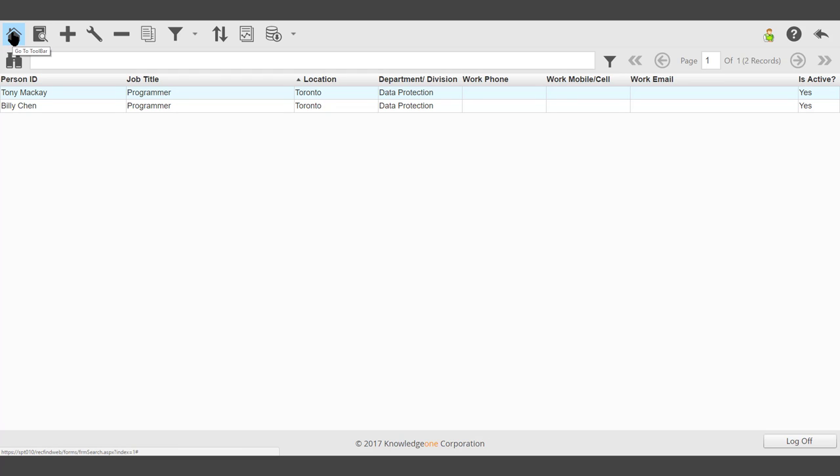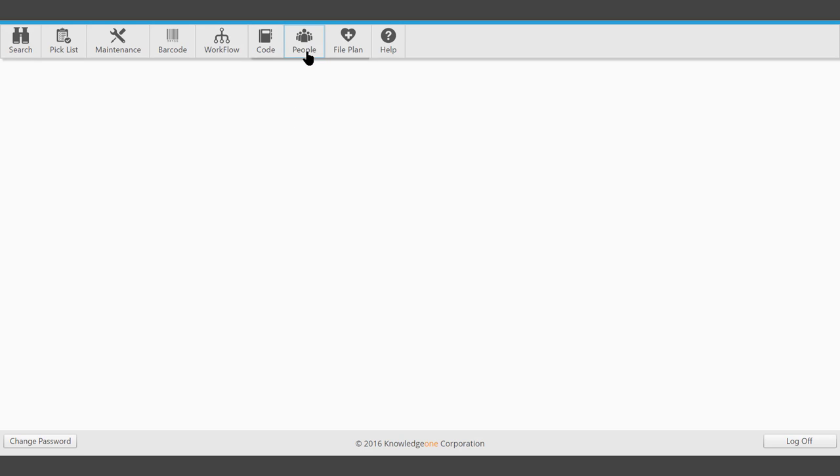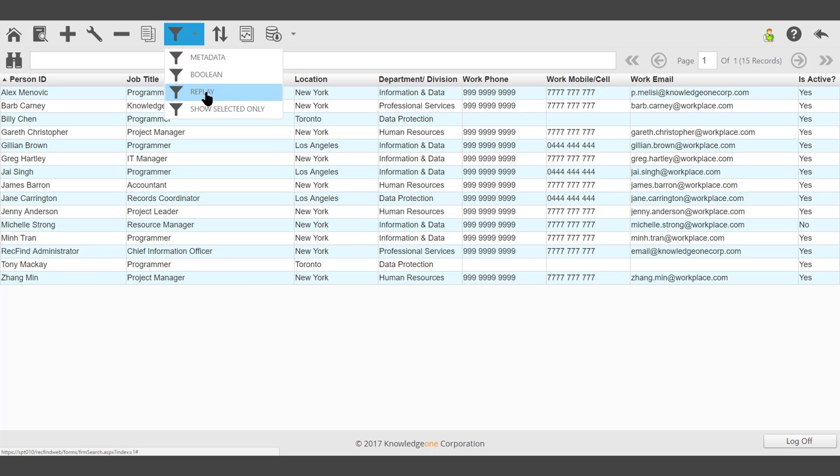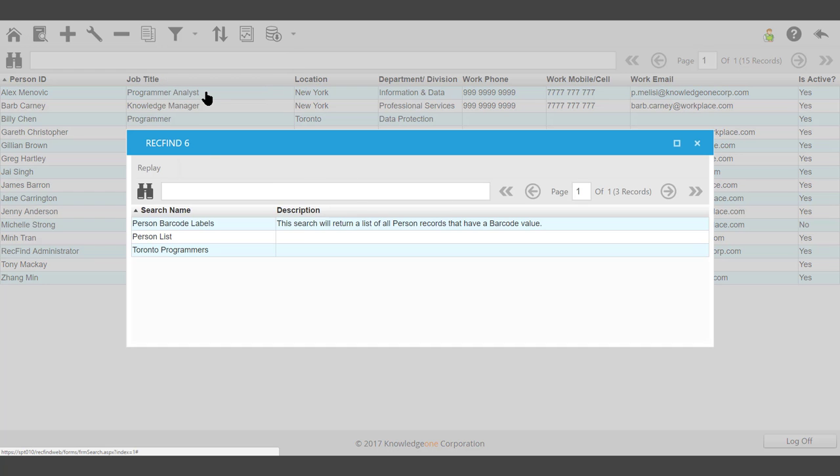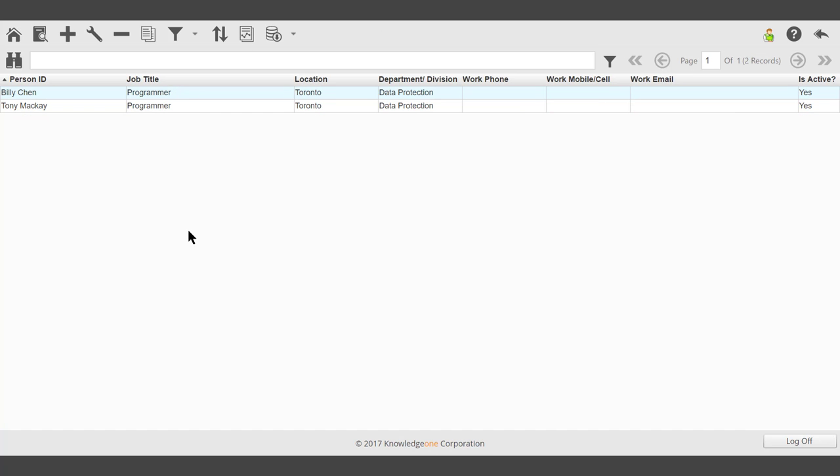At some point in the future, if we need to run the search again, select People on the toolbar. Click the search icon and select replay. Double click, and there's the search results being displayed.